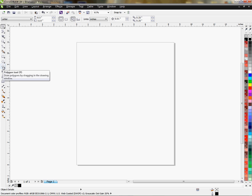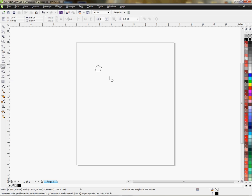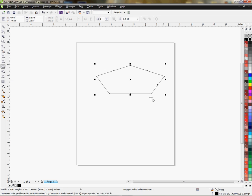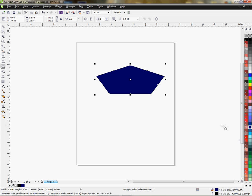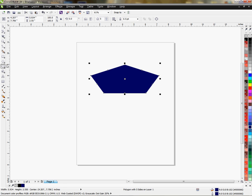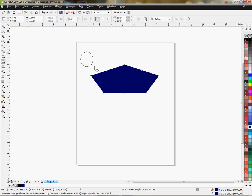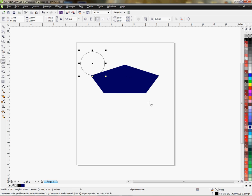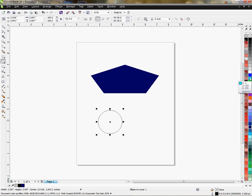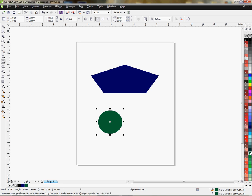We're going to start with the polygon and just create a shape on the page. I'm going to choose a color just to add some color to it. Let's create another shape. Let's make it a circle. We'll make it a different color. Let's make it green, that's fine. Right-click to change the stroke green as well.